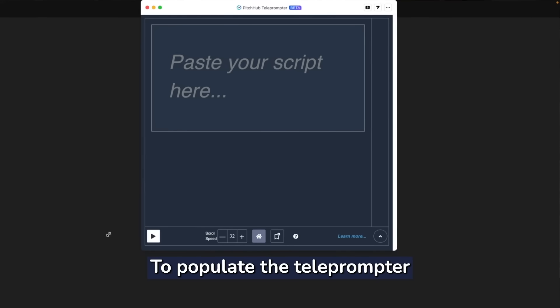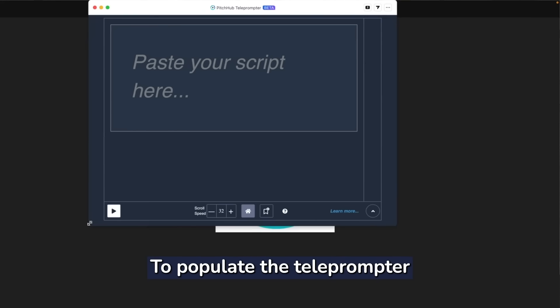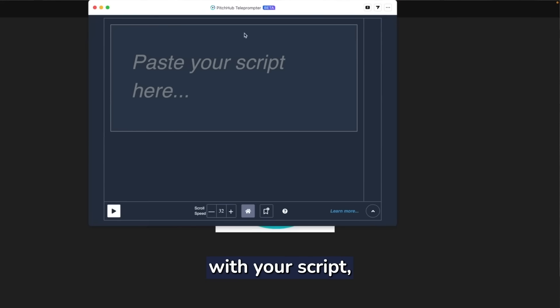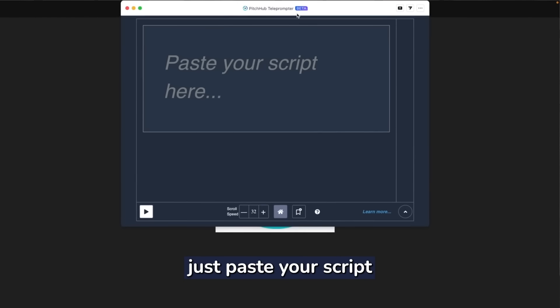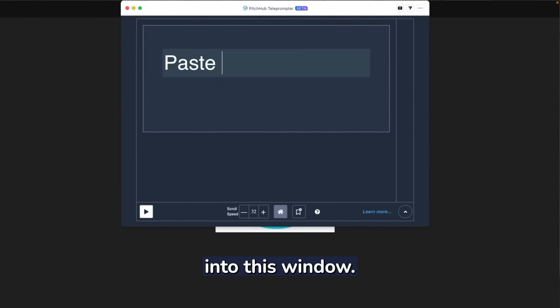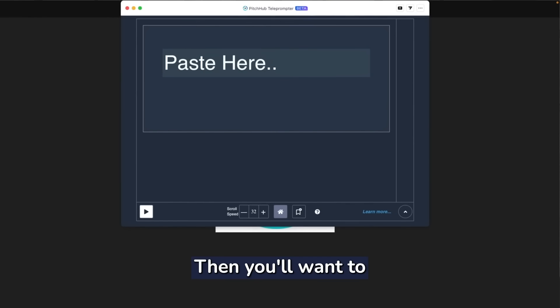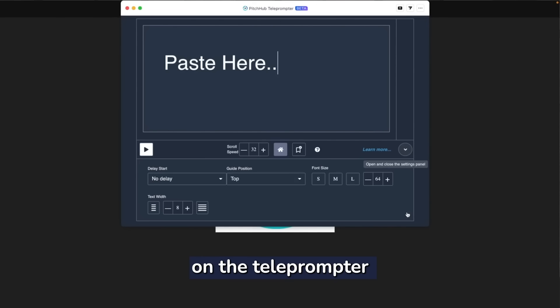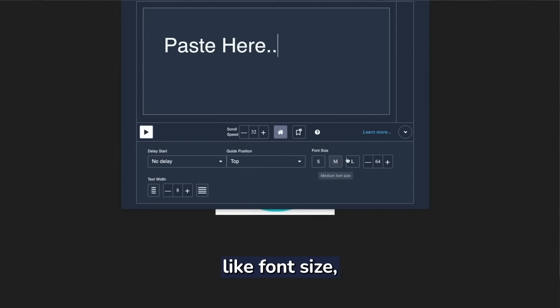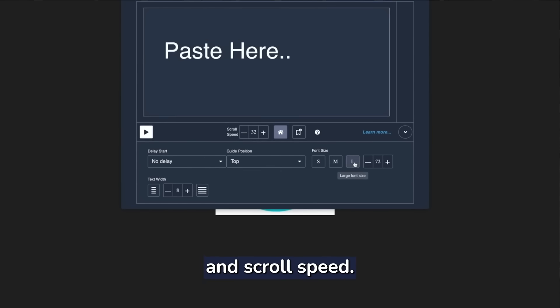To populate the teleprompter with your script, just paste your script from any source into this window. Then you'll want to adjust the settings on the teleprompter, like font size, text width, and scroll speed.